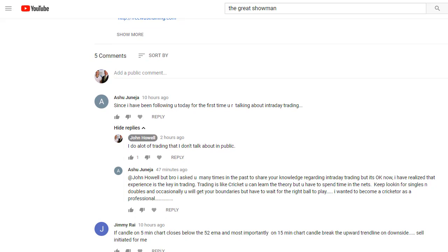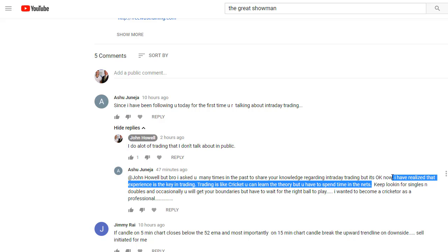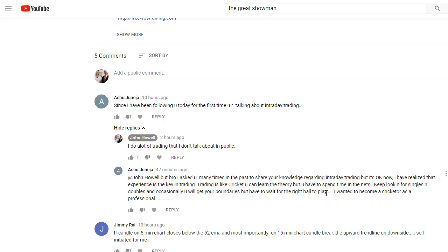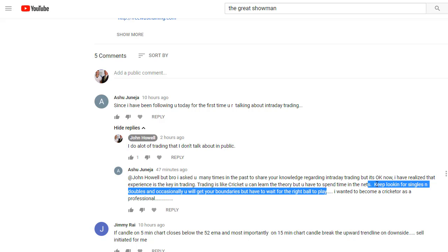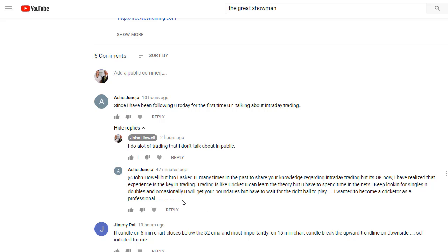And it's so interesting. He says, but bro, I asked you many times in the past to share your knowledge on intraday trading, but it's okay. Now I realize that experience is key. Trading is like cricket. You can learn the theory, but you have to spend time in the nets. That's exactly right. Keep looking for singles, doubles, and occasionally you will get boundaries. I want to become a cricketer as a professional.